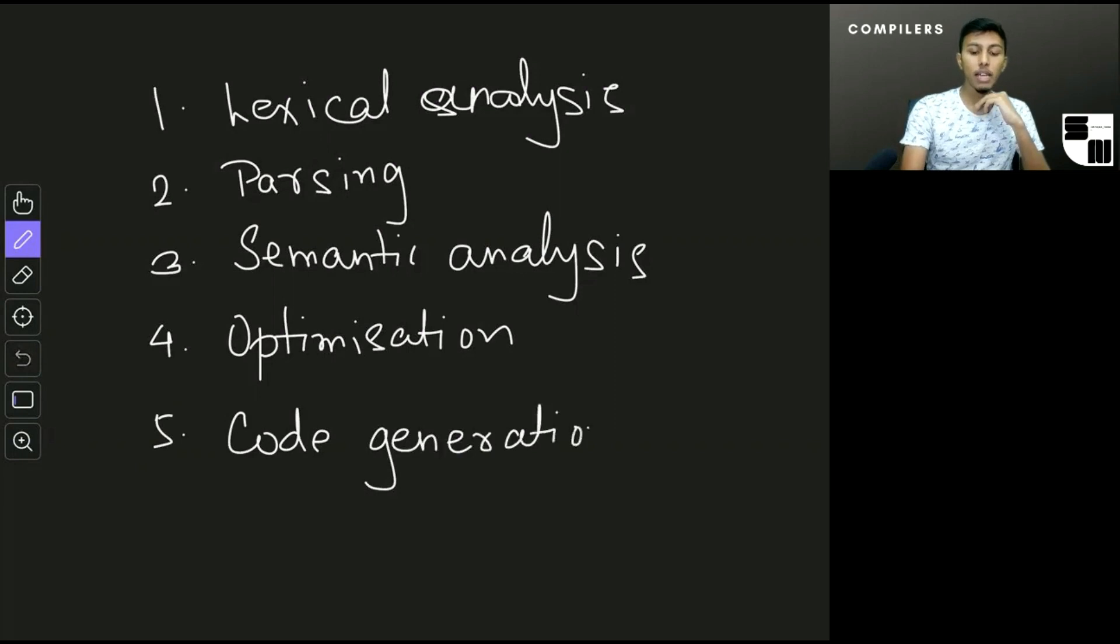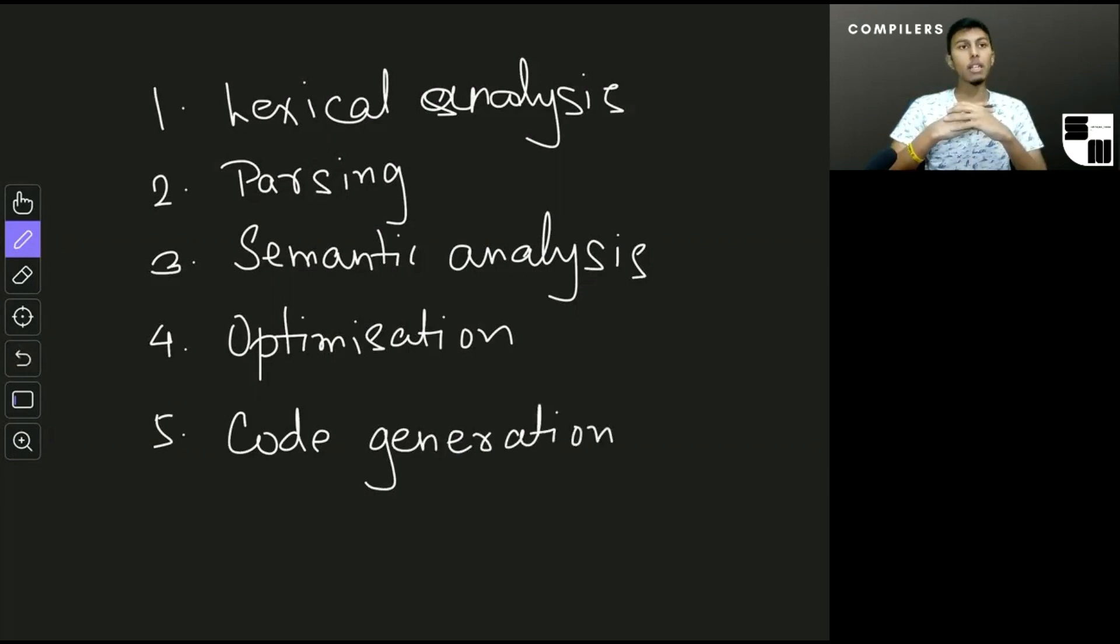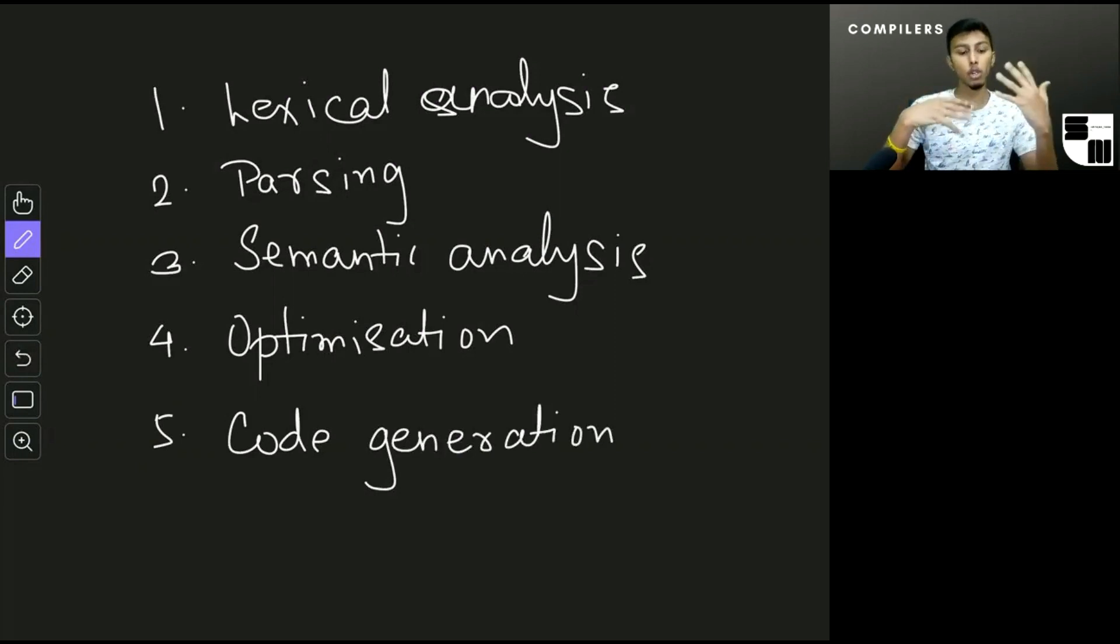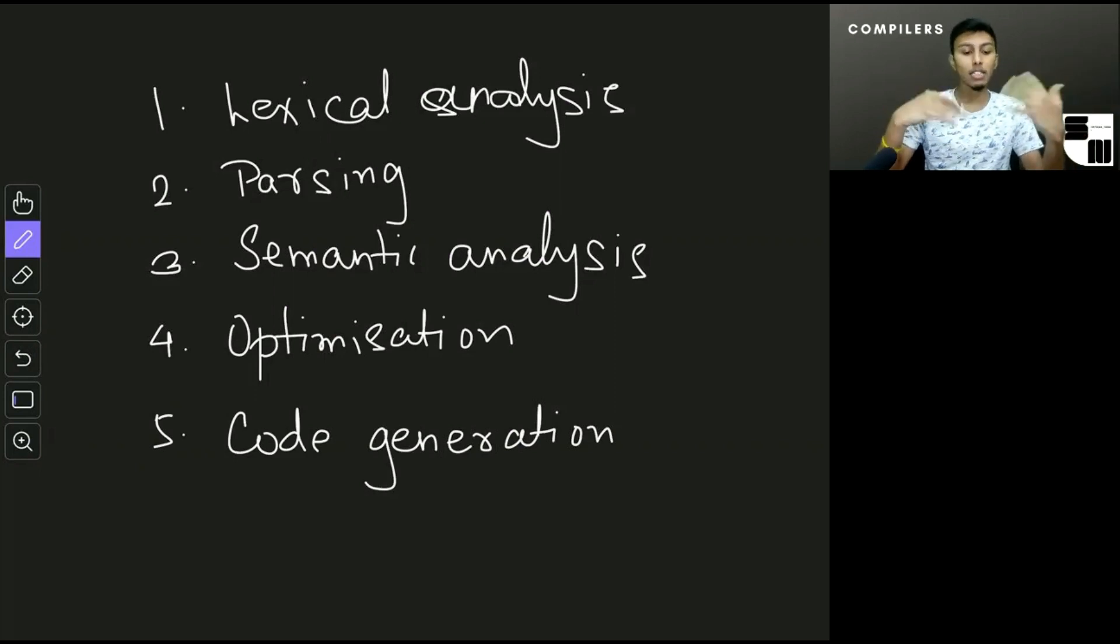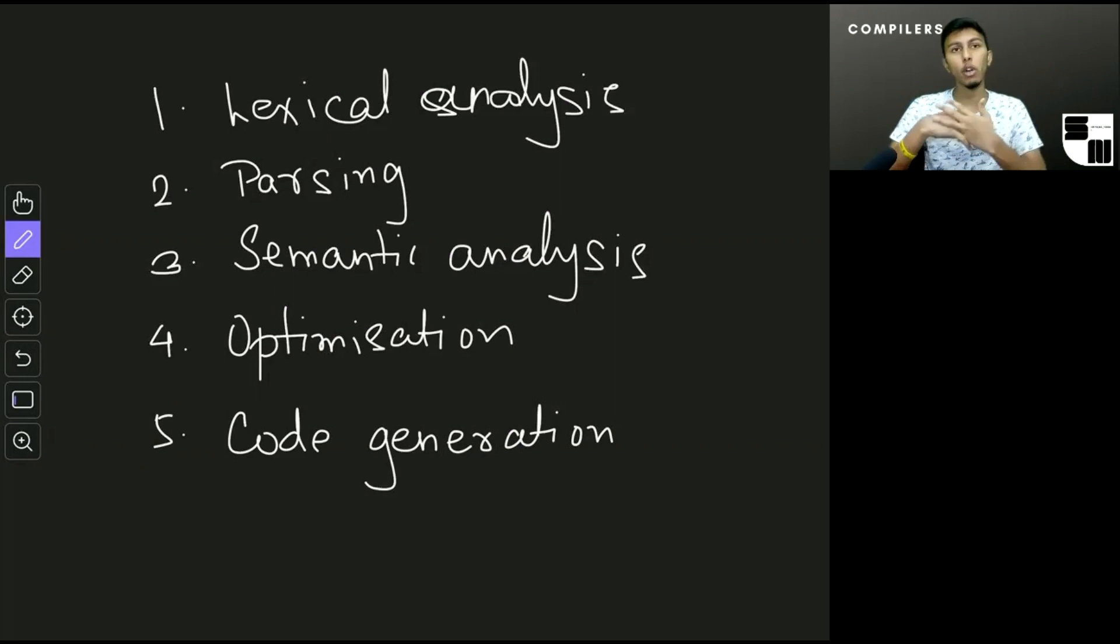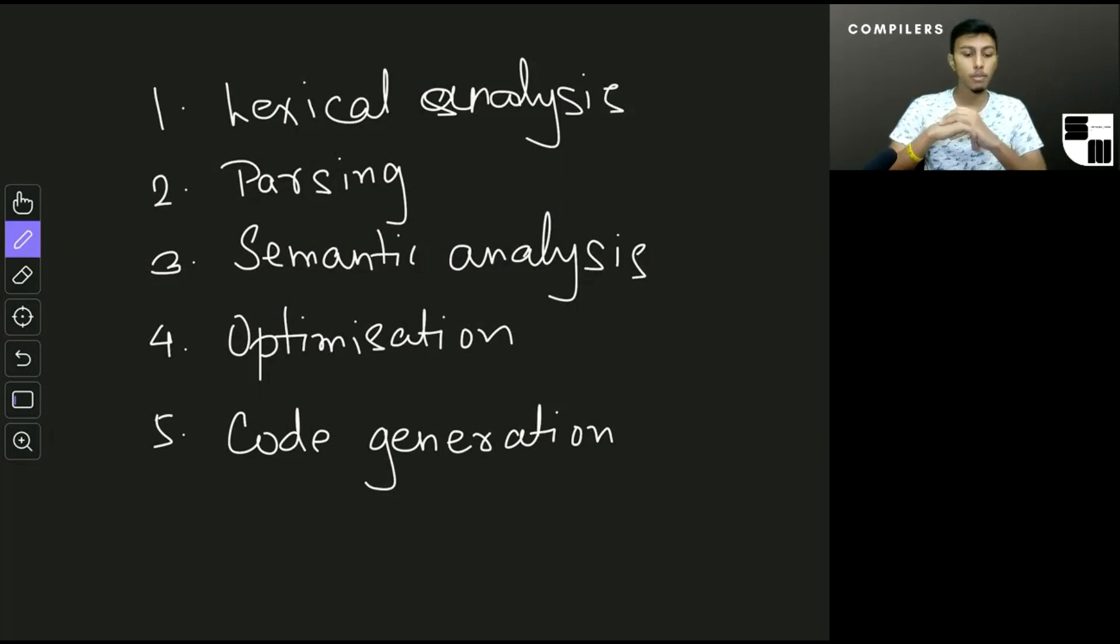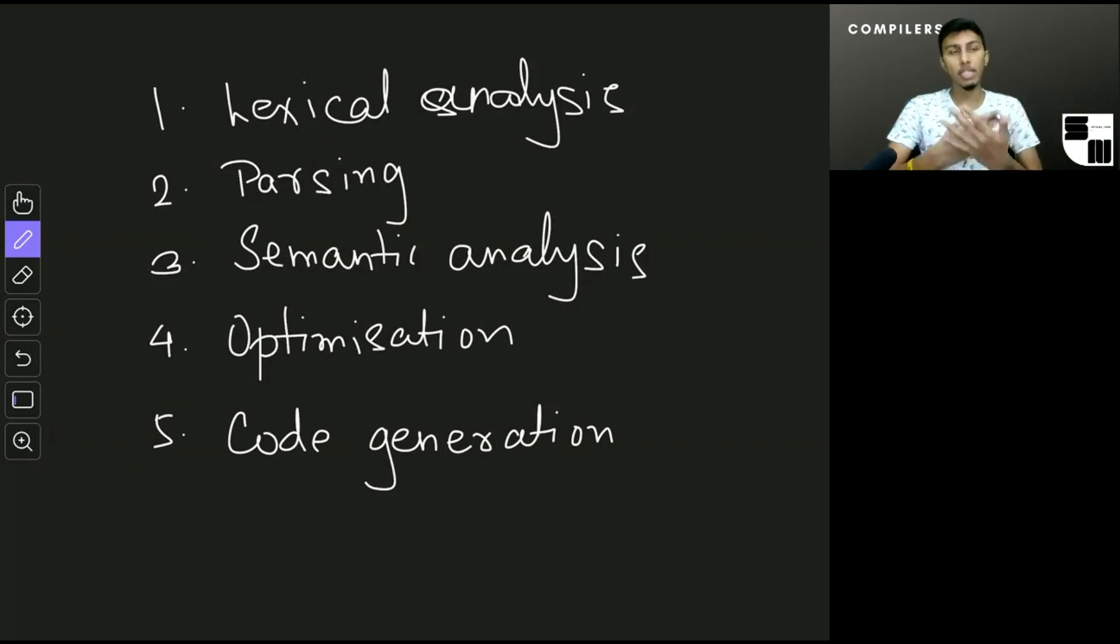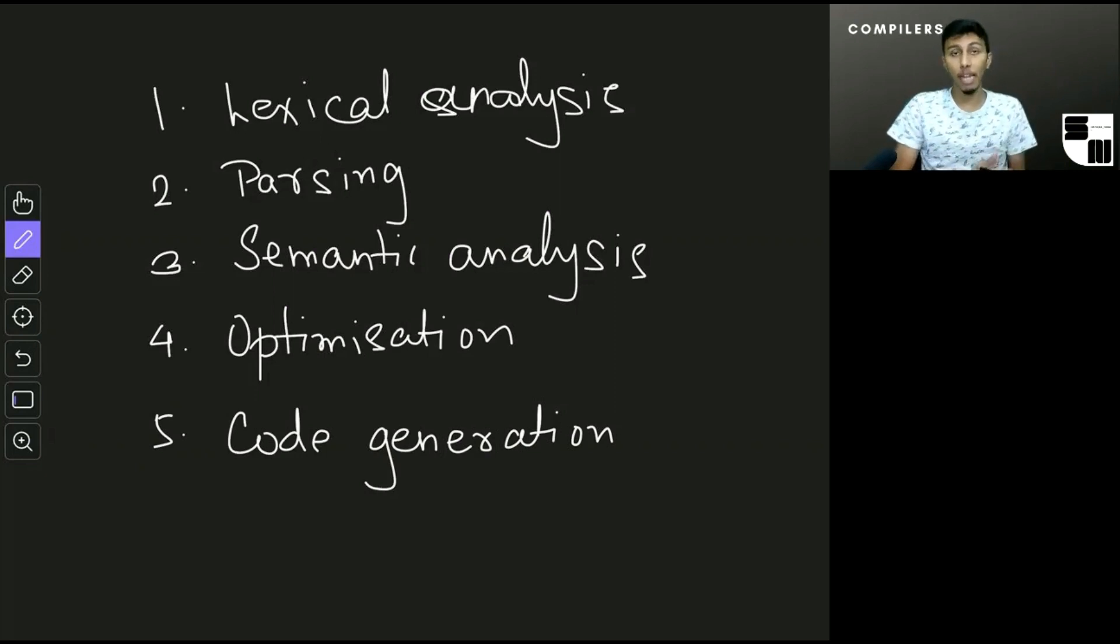So these are the five steps in a compiler, and don't worry if you don't know what lexical analysis or parsing or semantic analysis means. That's exactly what we're going to be learning throughout this course. I just wanted to give out the names of the different steps that a compiler performs to convert from one language to another.